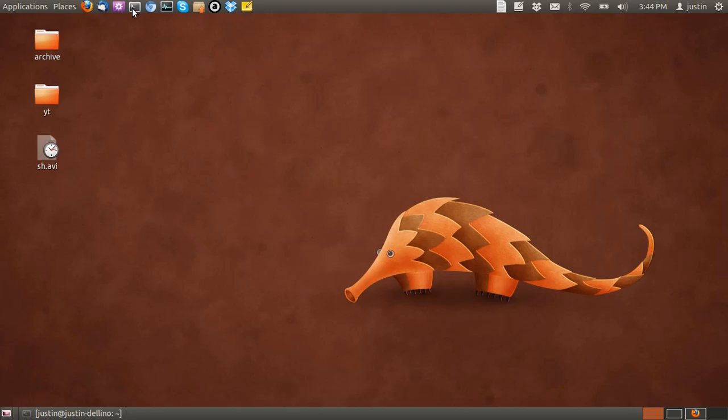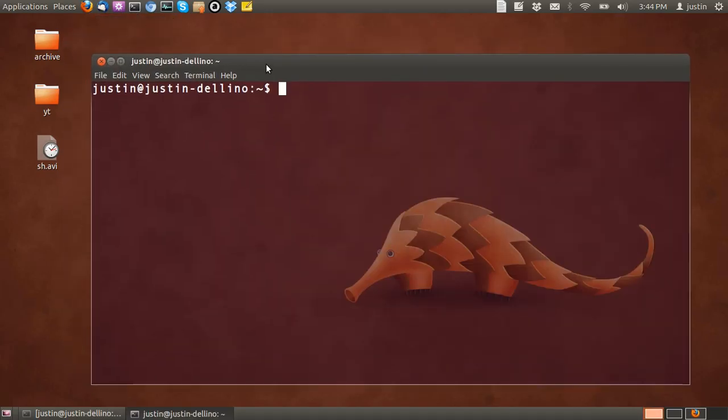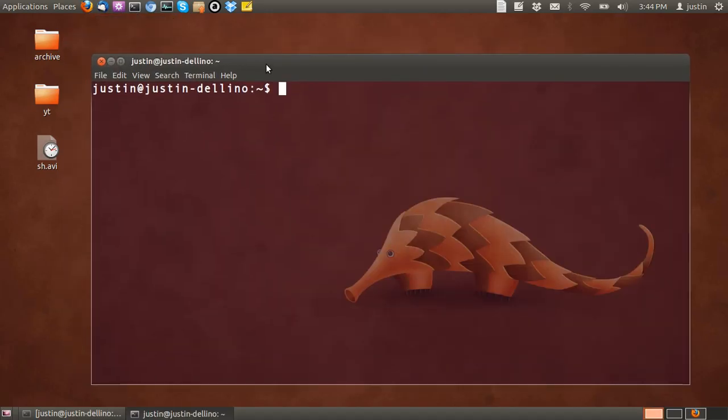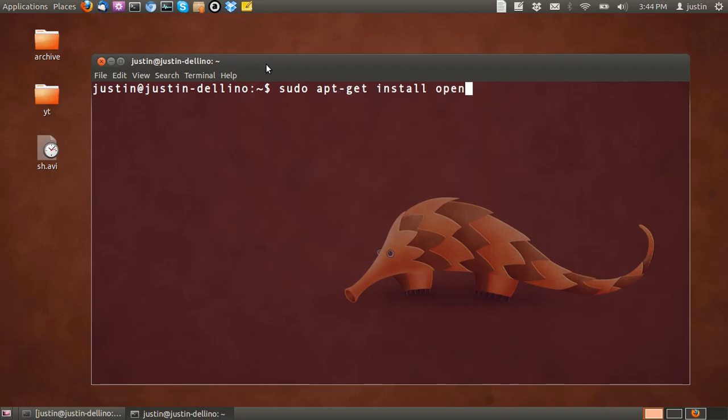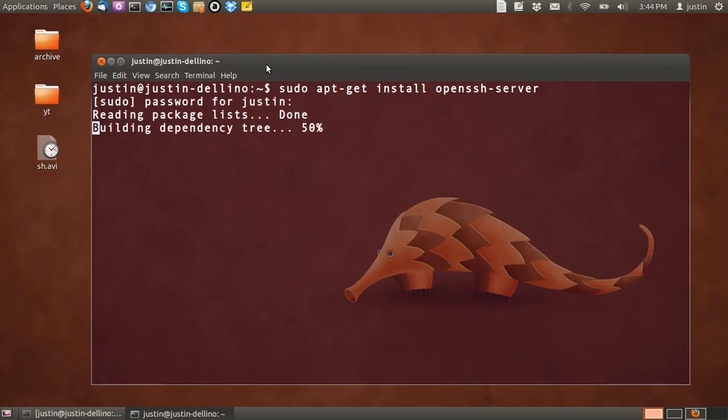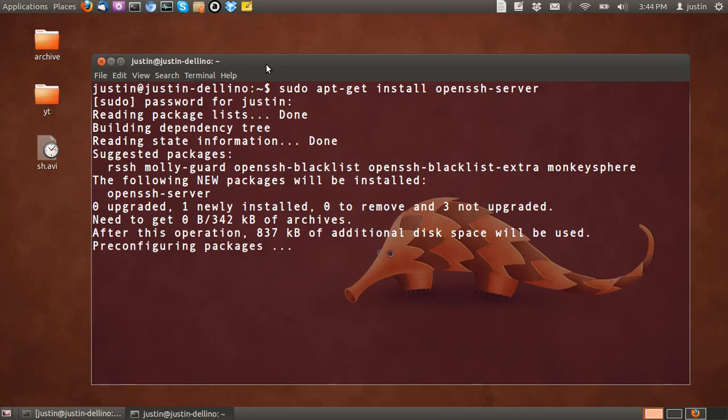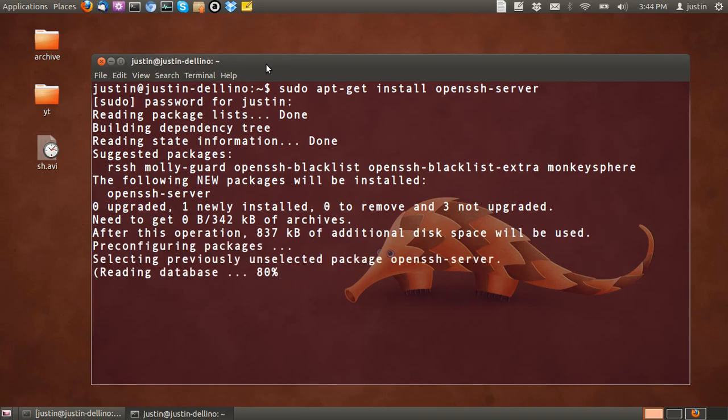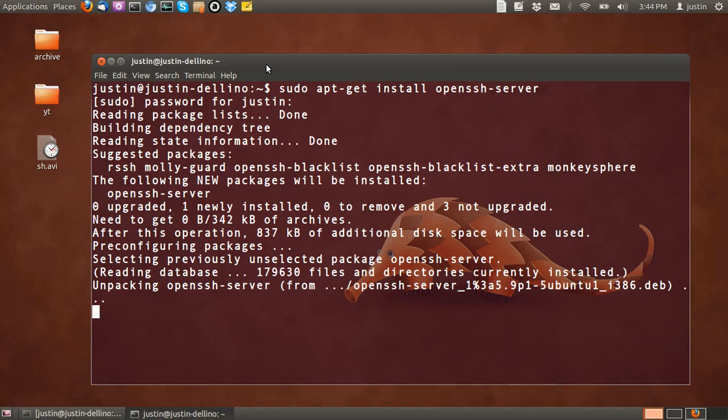First of all, all you have to do is open up a terminal, then install the server. In this case it's called the OpenSSH server. So type in sudo apt-get install openssh-server, then follow the prompts and wait for that to install.